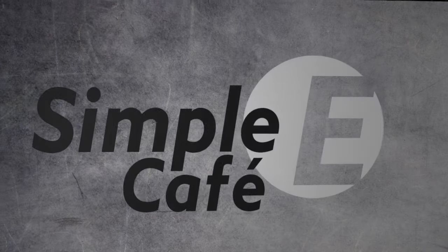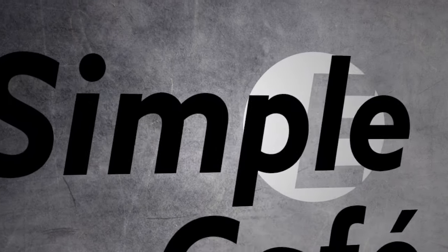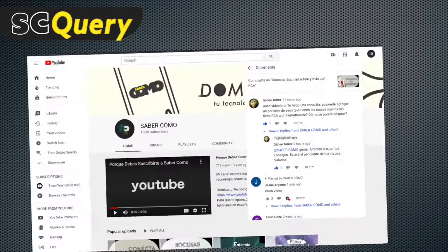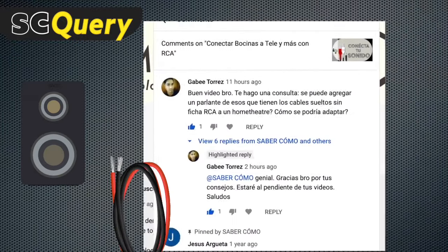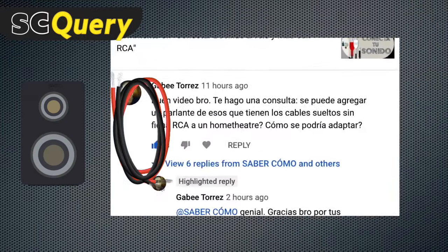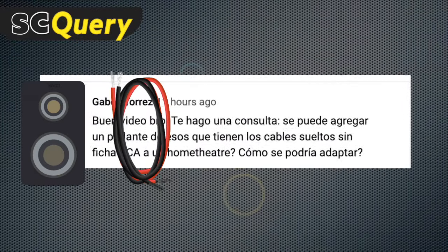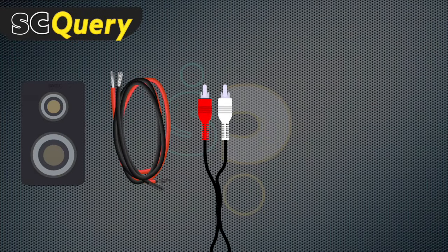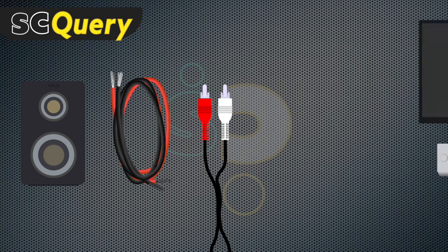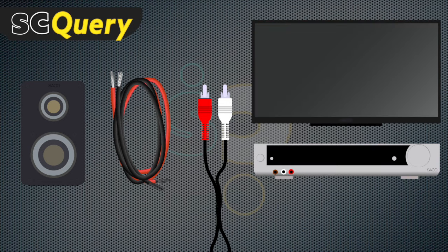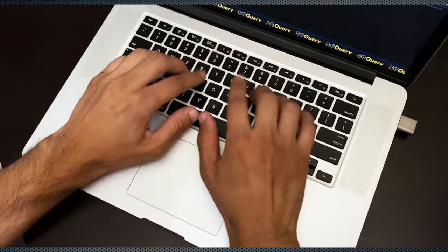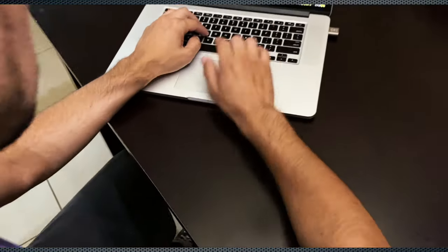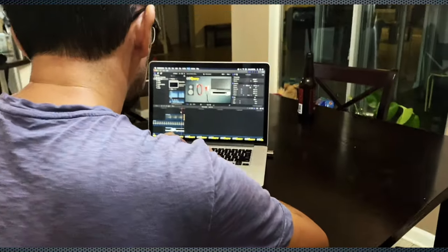Simple Cafe E, Entertainment Electronics Tutorials. Hey there, about a month ago, someone asked me: can speaker wire cables be adapted to RCA plugs to be used with a home theater system? Instead of responding with a quick yes or no, or trying to explain it all in text, I decided to make a quick video instead.